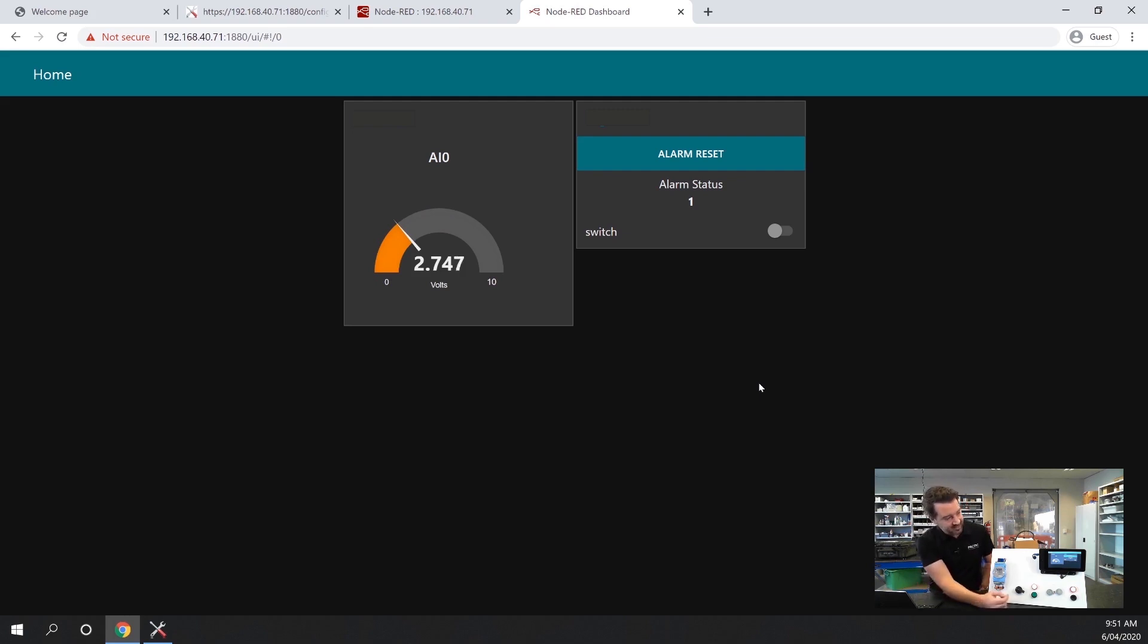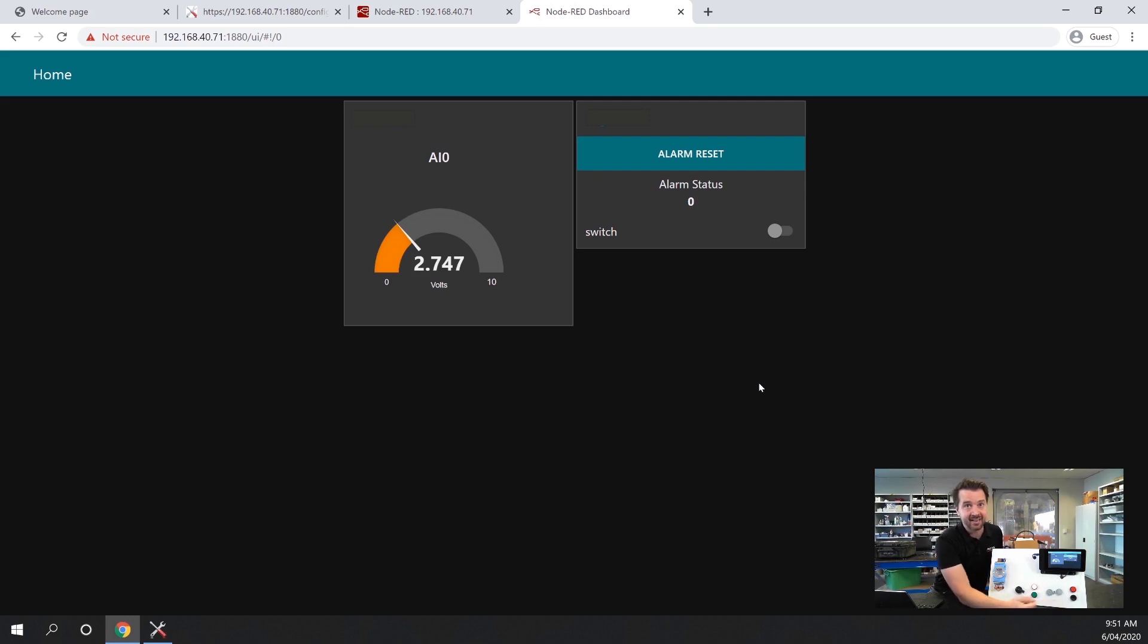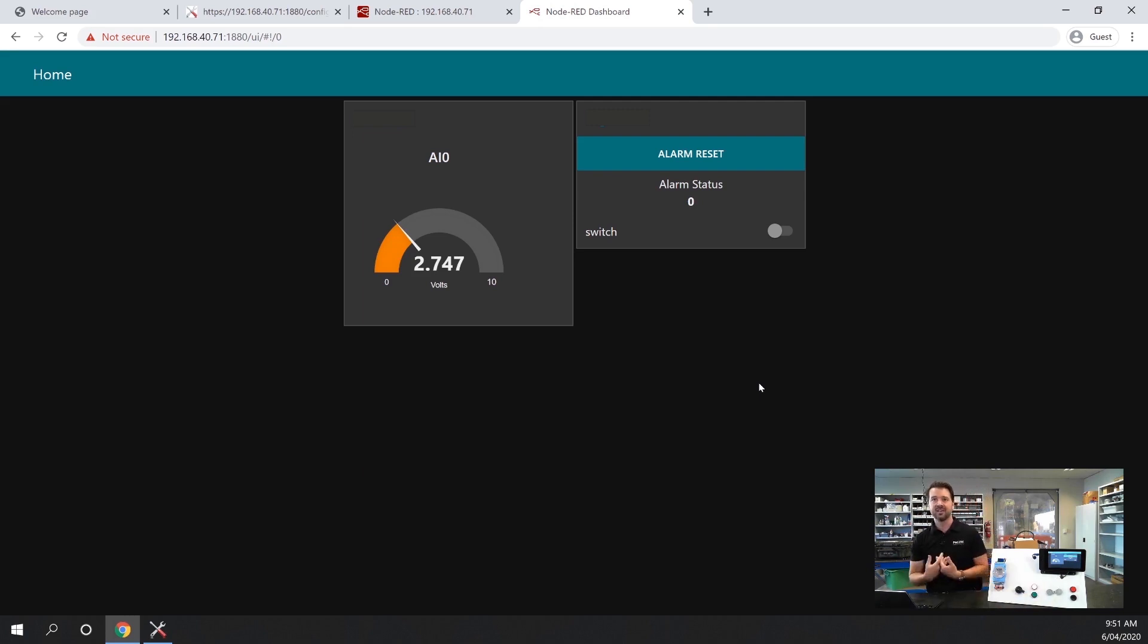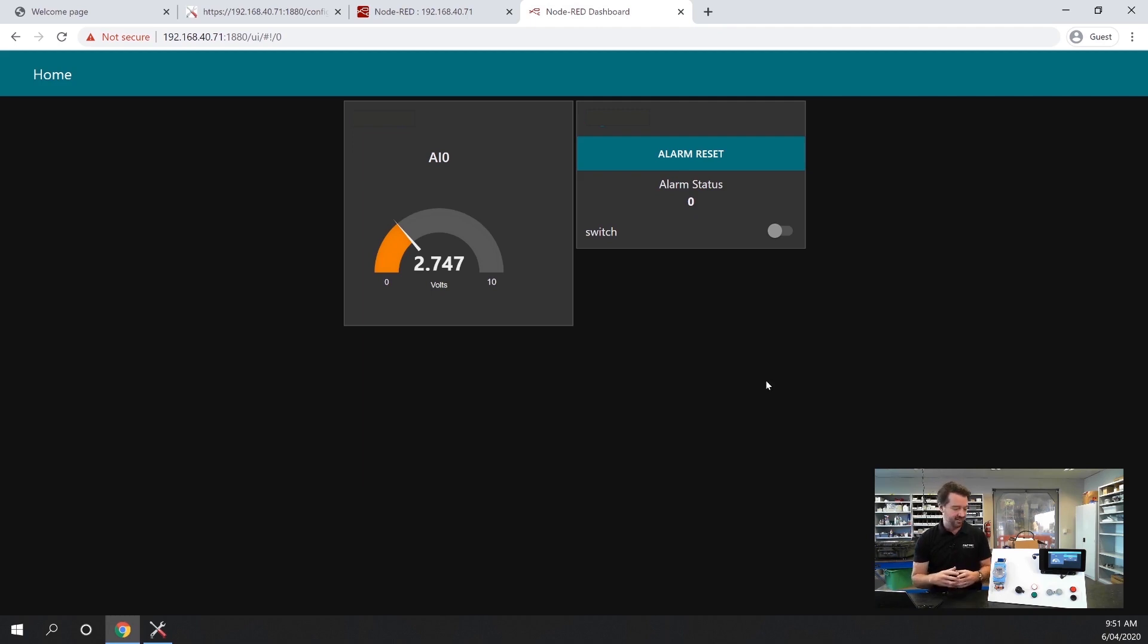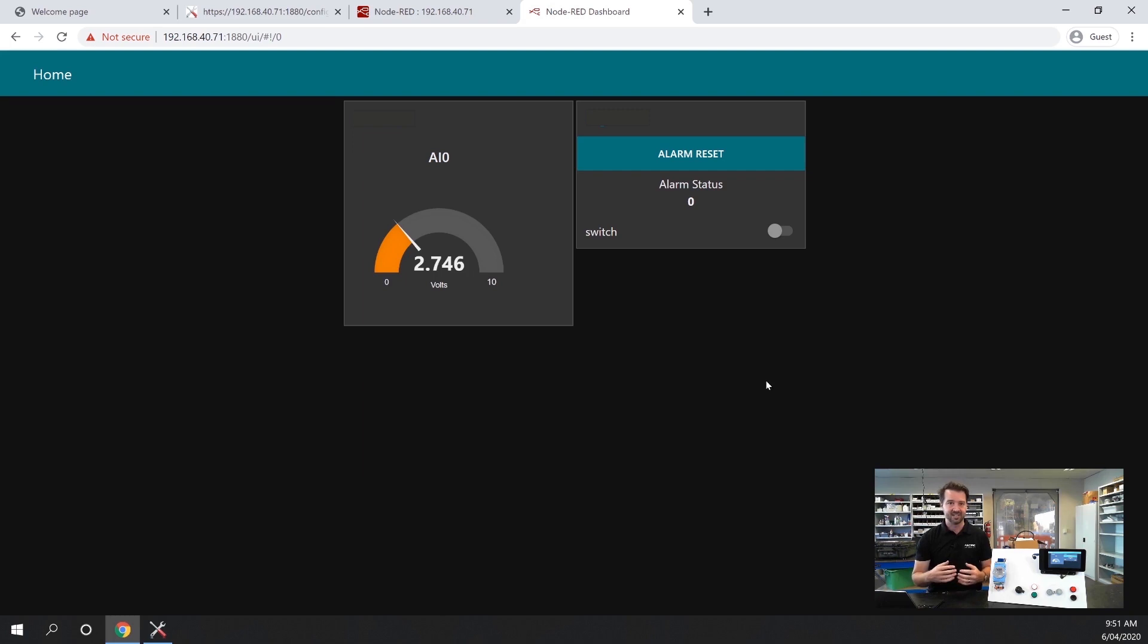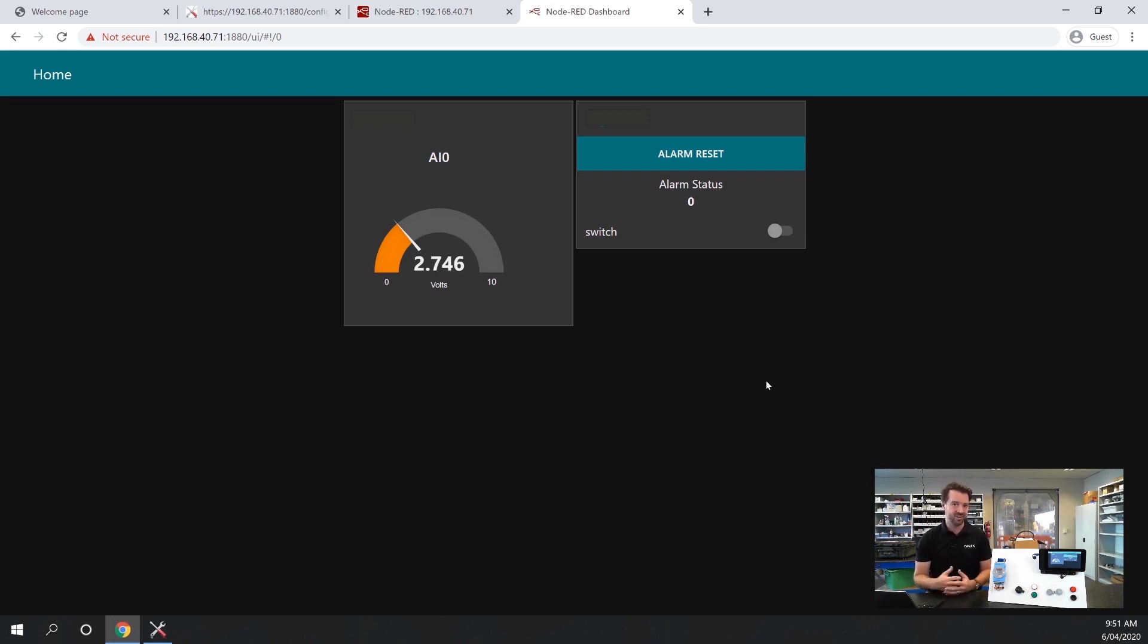I can also create buttons. If I click on the alarm reset button up here, you can see the alarm has gone off down the bottom. You can do that either from your computer or locally if you have a touch screen. It's a really simple, powerful way of updating old machines or installing some smart functions into remote devices.